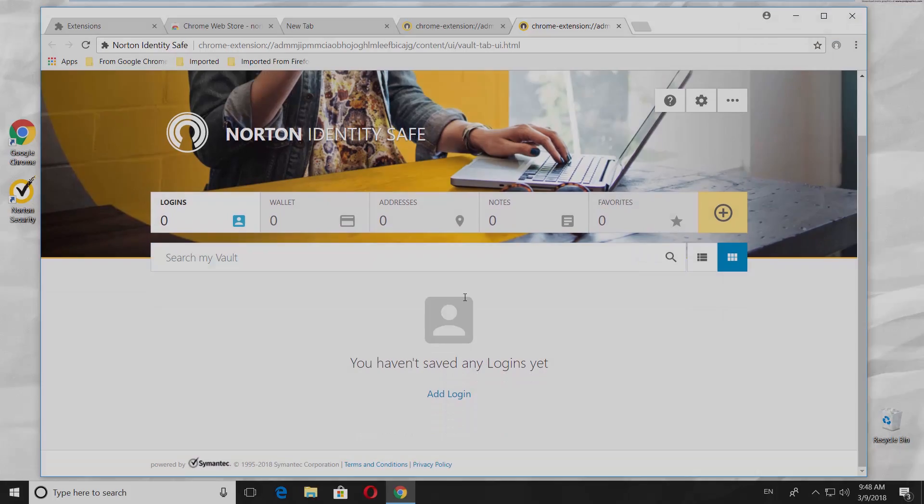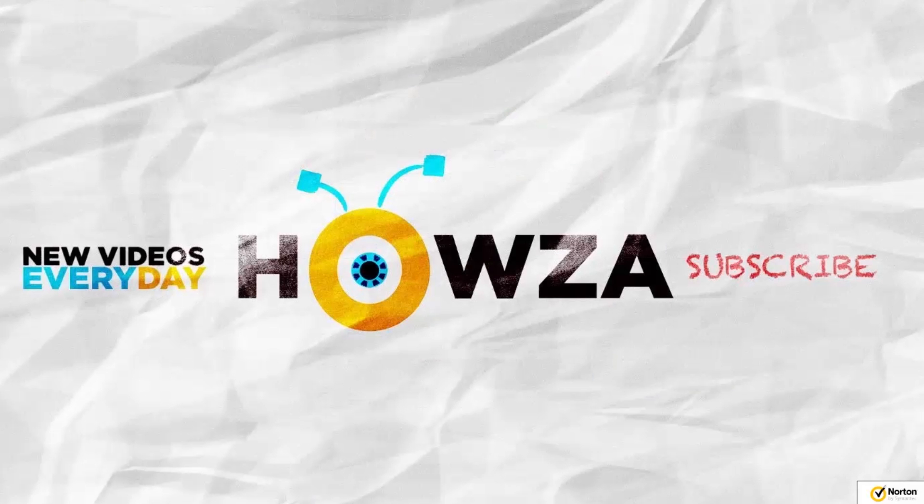That's it. Thanks for watching the video. Please like it and subscribe to our channel. We upload new tutorials every day.